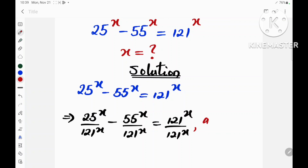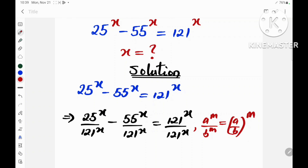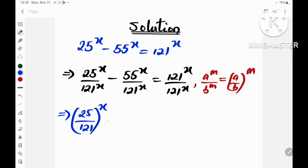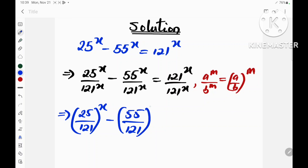We know that a raised to the power m divided by b raised to the power m is the same as (a over b) raised to the power m. So this implies that (25 divided by 121) raised to the power x minus (55 divided by 121) raised to the power x is equal to 1.